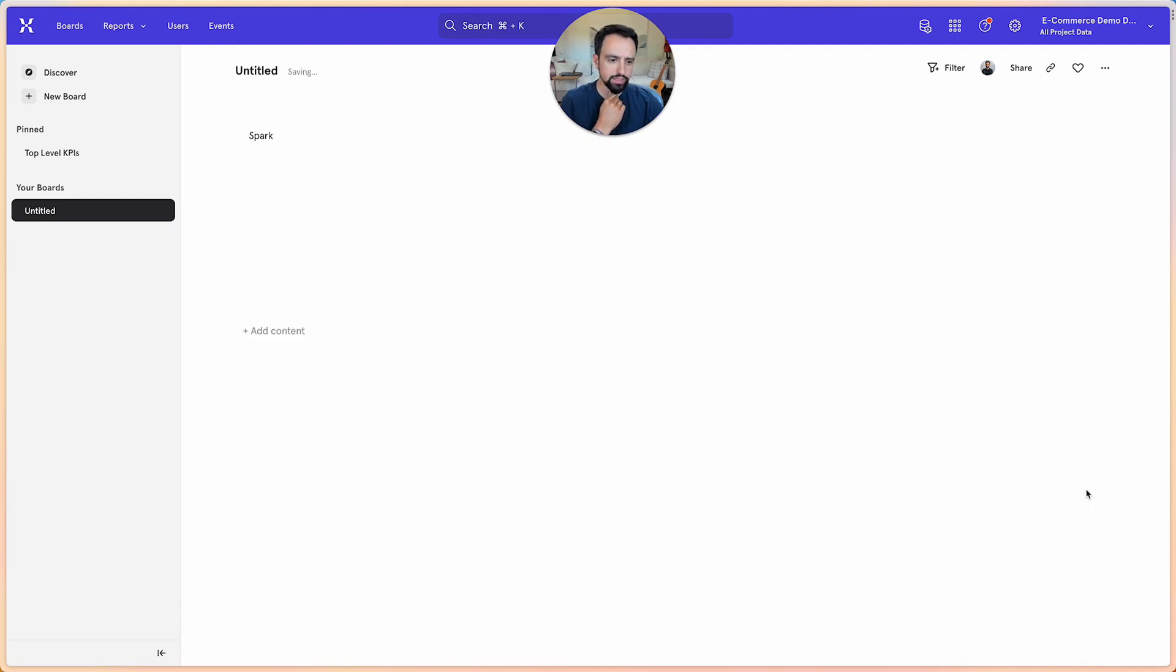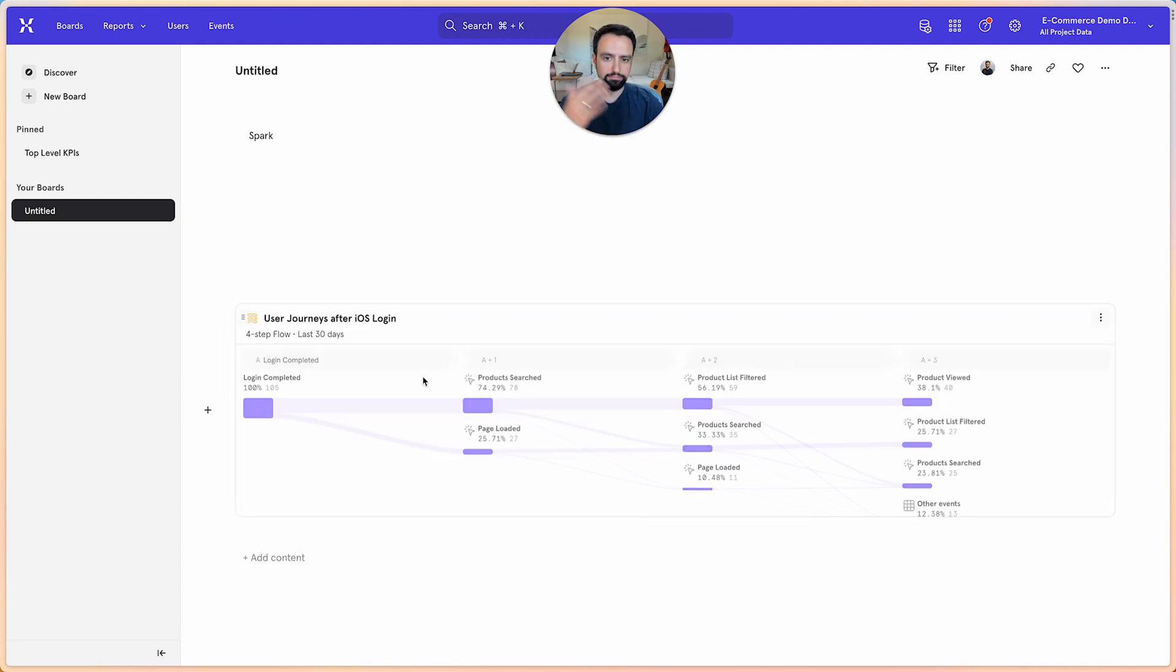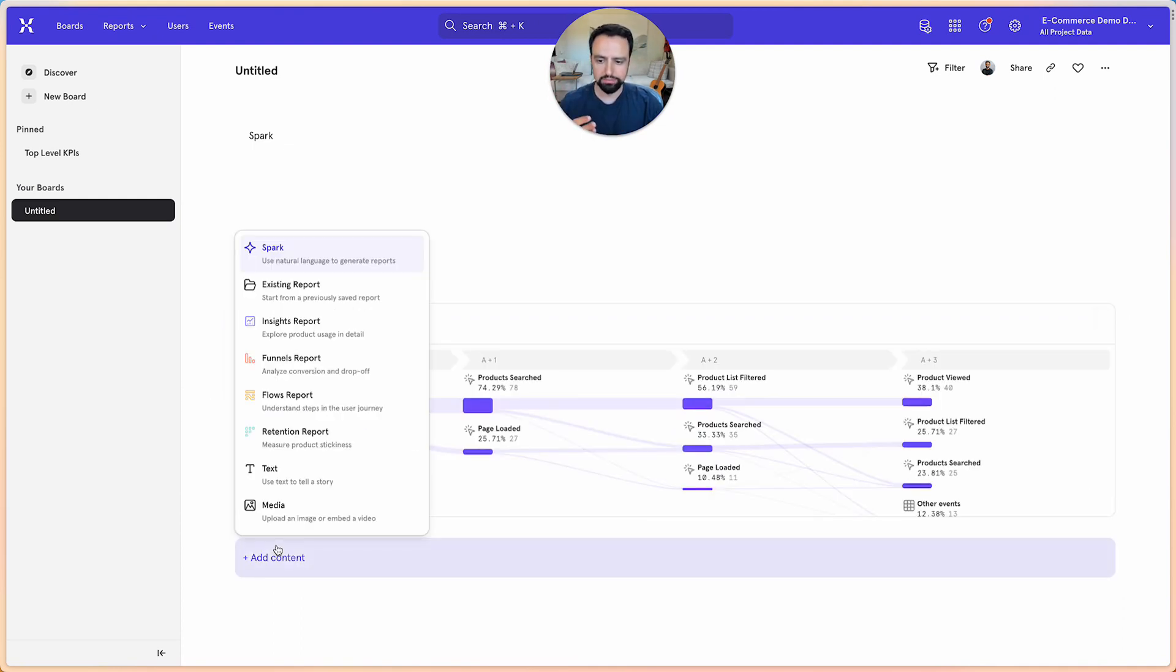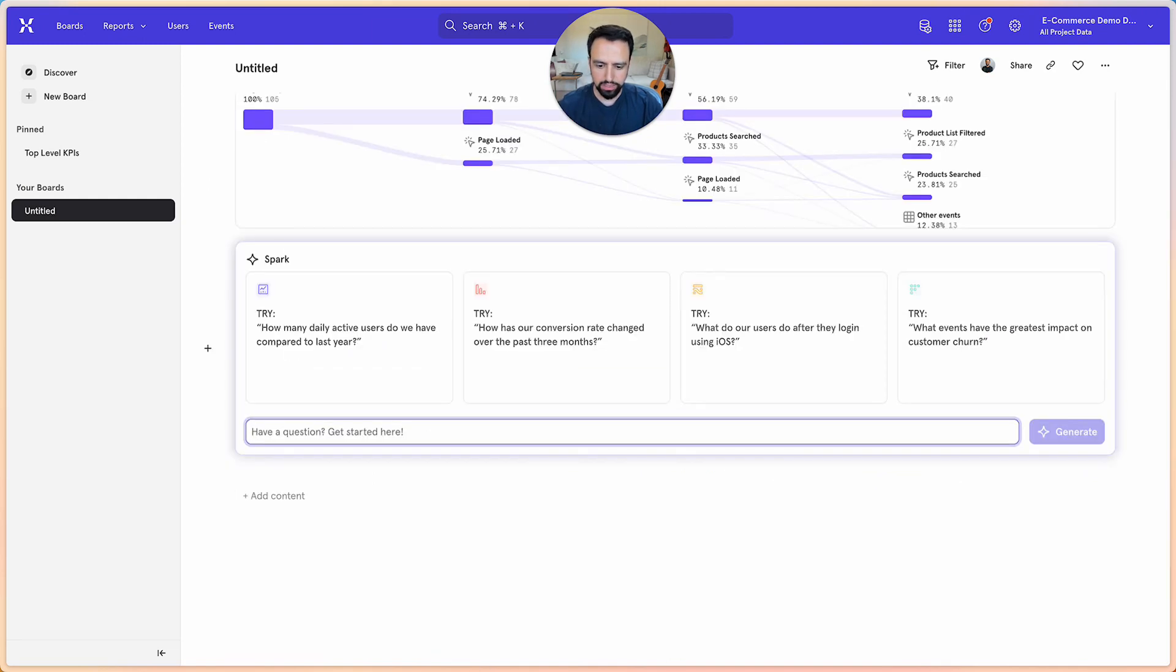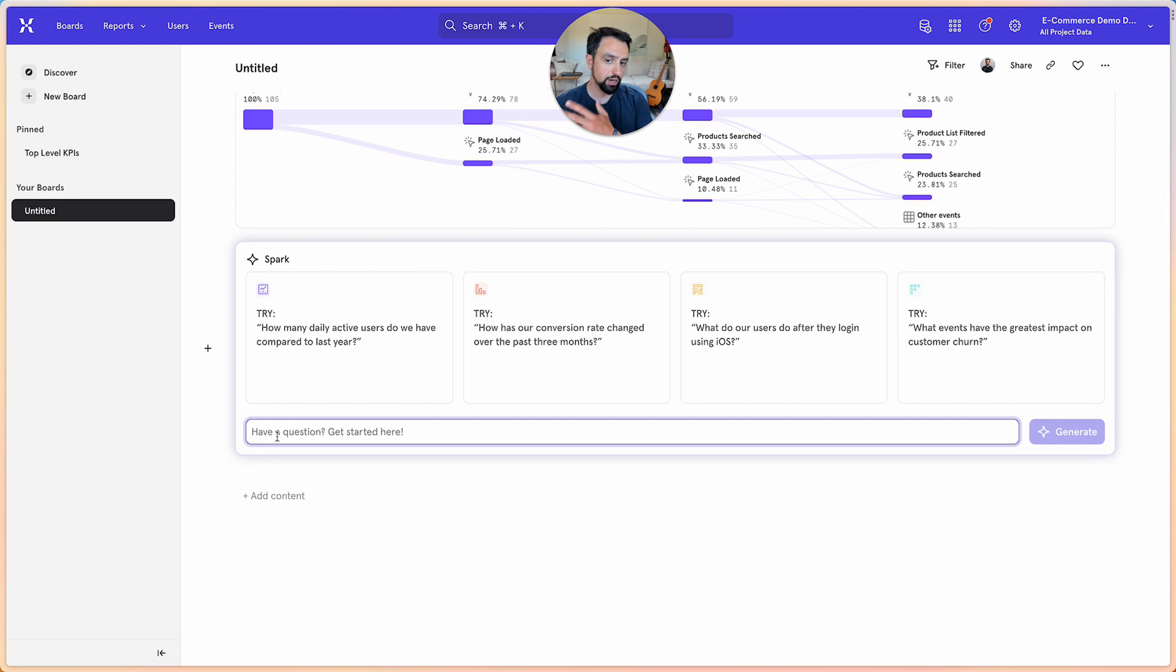And so we'll go ahead and save this and then the team as a follow-up next might want to get a view of how their full funnel looks from sign up to checkout.